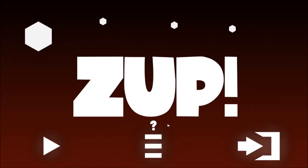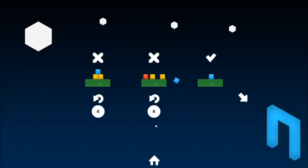This is ZUP, a physics-based point-and-click puzzle game where you need to get a blue block onto a green platform by making red blocks explode.